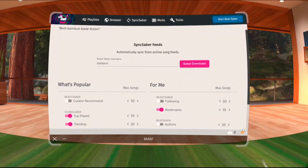What it mainly does is it lets you send any song from bsaber.com to your Quest in just a single click, using any device like your phone, your iPad, or whatever device that lets you open a browser and access the internet. No cables, and it doesn't require your headset to be on while you're doing this.